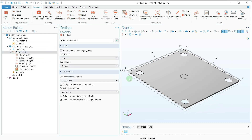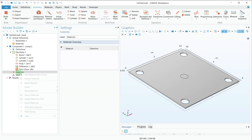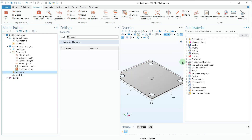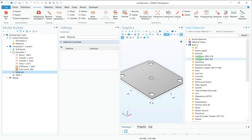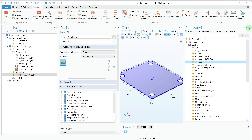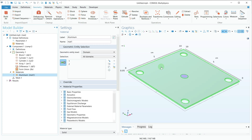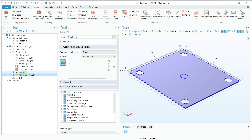I will click on Geometry and select Build All. The next step is material assignment. I'll go to Materials, right-click, and select Add Material from Library. I'll go to the built-in materials and select Aluminum from the list. Aluminum has now been added in the model builder.